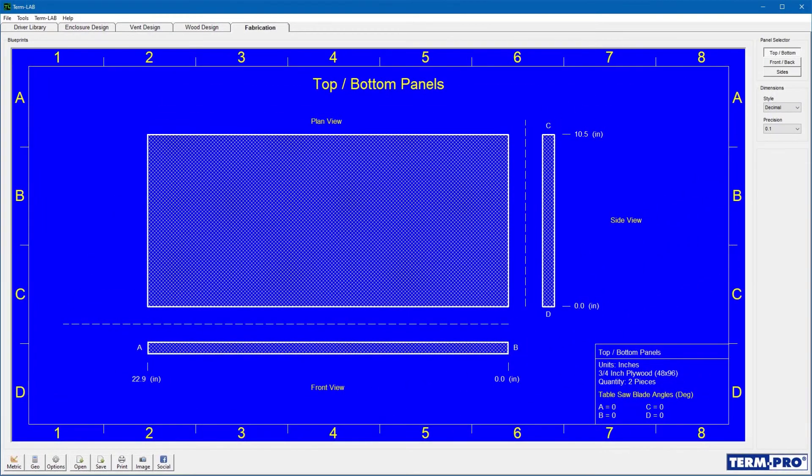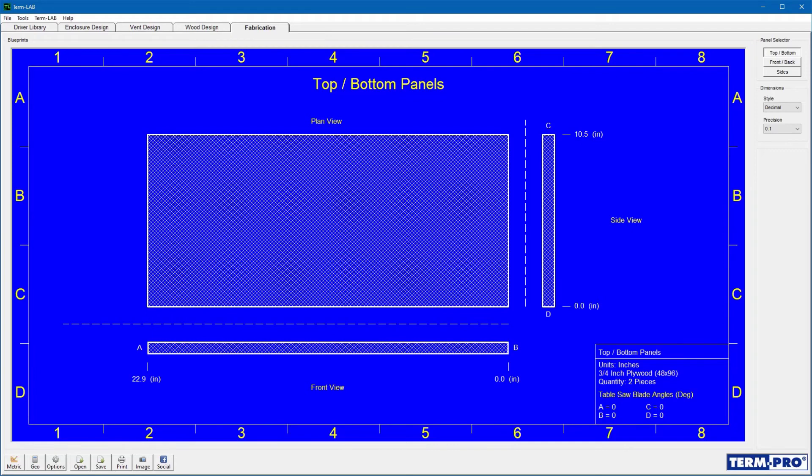The dimensions for each panel are displayed in the front and side views of the blueprint. The blueprint also identifies each cut that needs to be made. These are labeled A, B, C, and D.